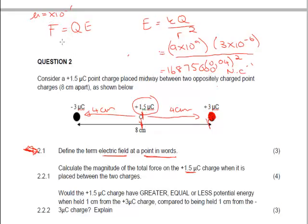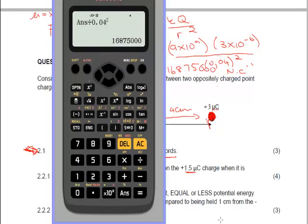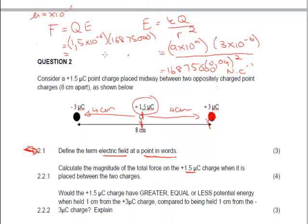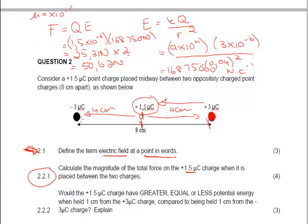Now we want the force. The charge is 1.5 × 10⁻⁶ times 168,750, giving us 25.31 newtons. But that's only due to one charge — it also experiences a force due to the other charge. So we multiply by 2 and get 50.62 newtons. That is the force it experiences due to both charges: one repelling it, the other pulling it.